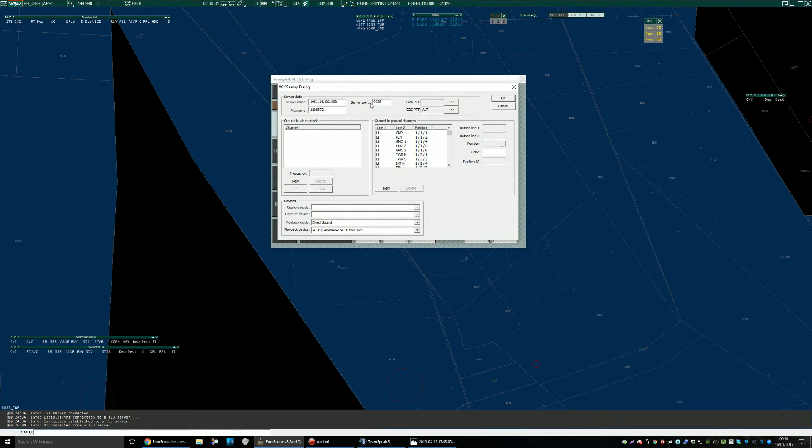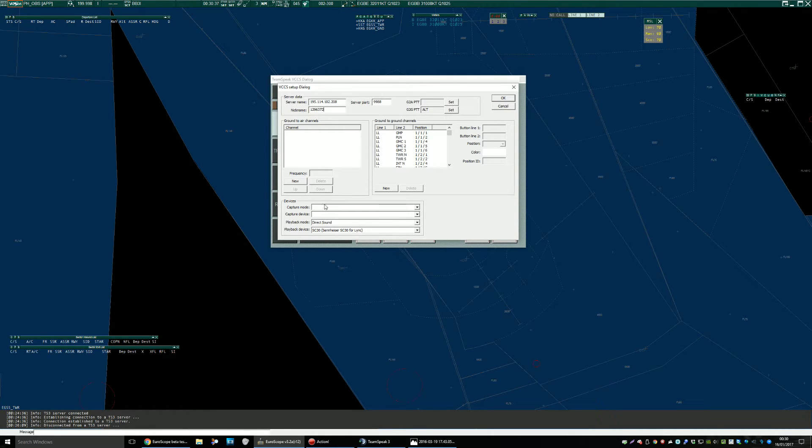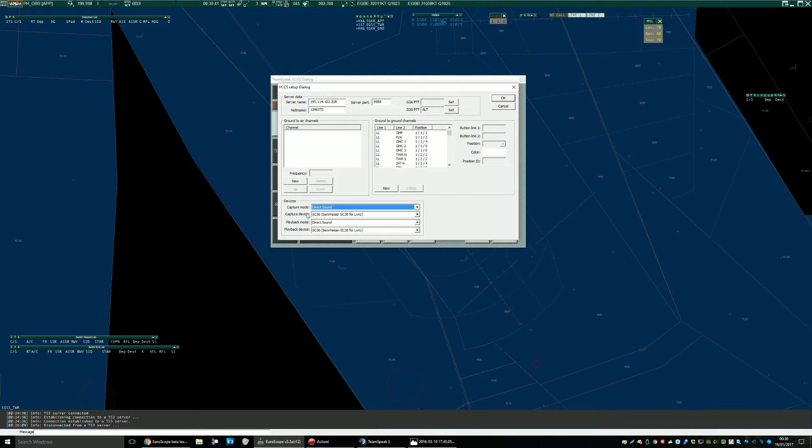The port should remain as the default and the nickname should be your VATSIM controller ID. The capture devices should be, capture and playback is just whatever audio device as you're already used to that you want this to work with.